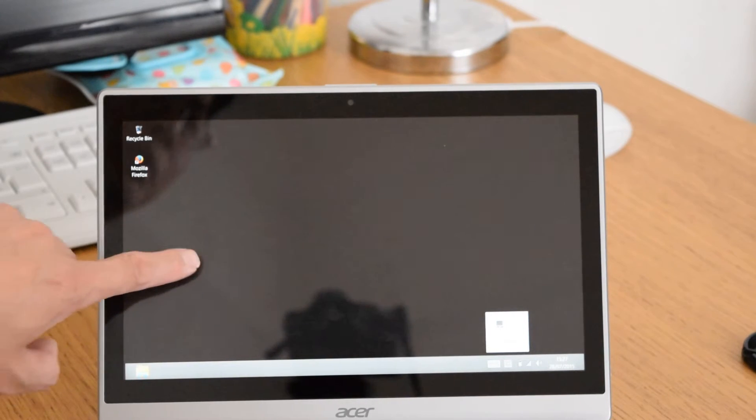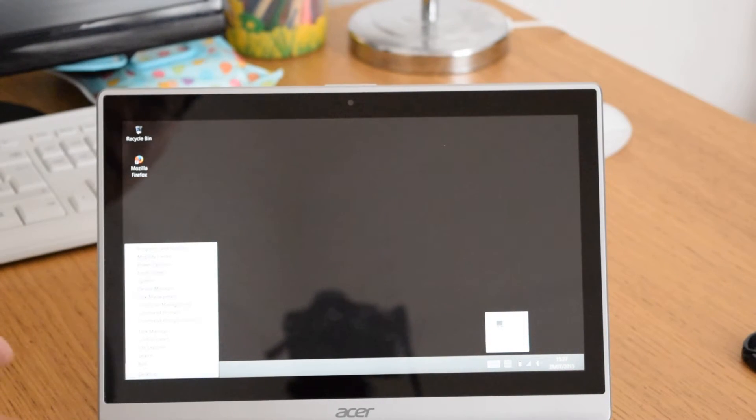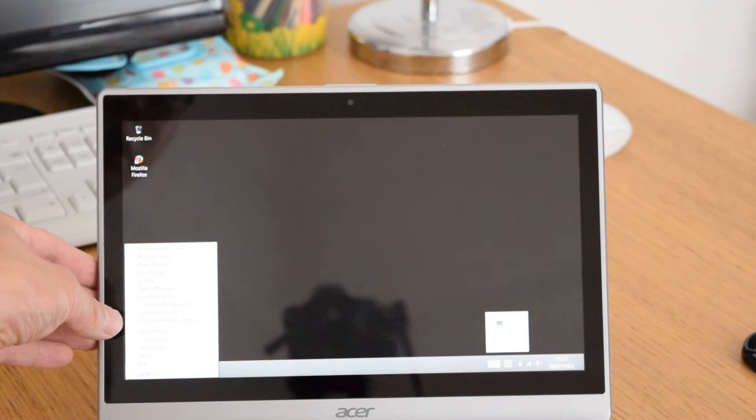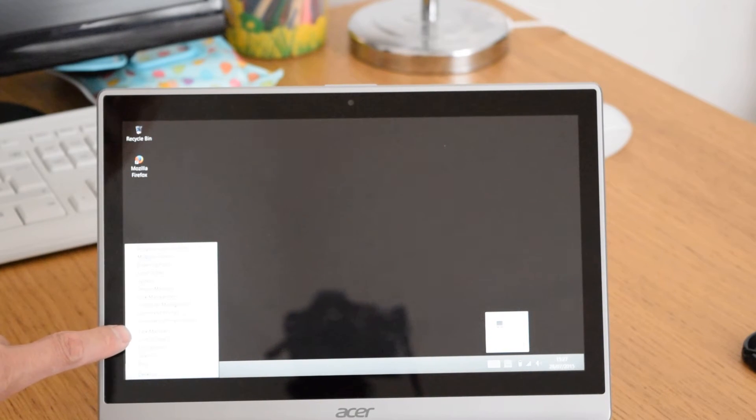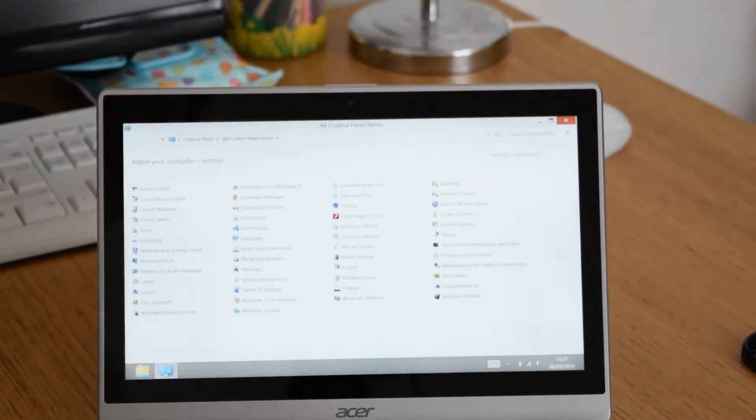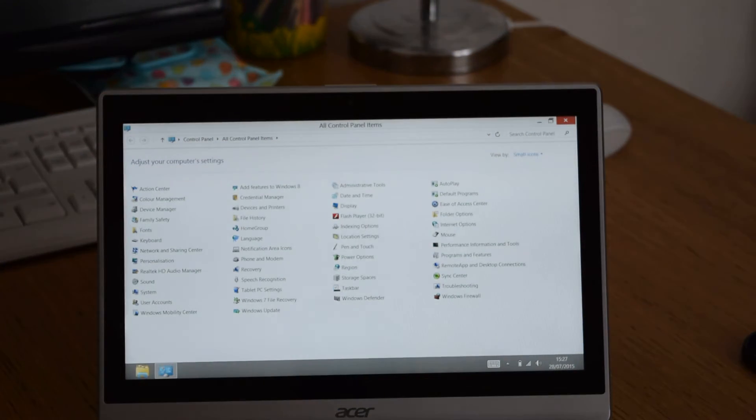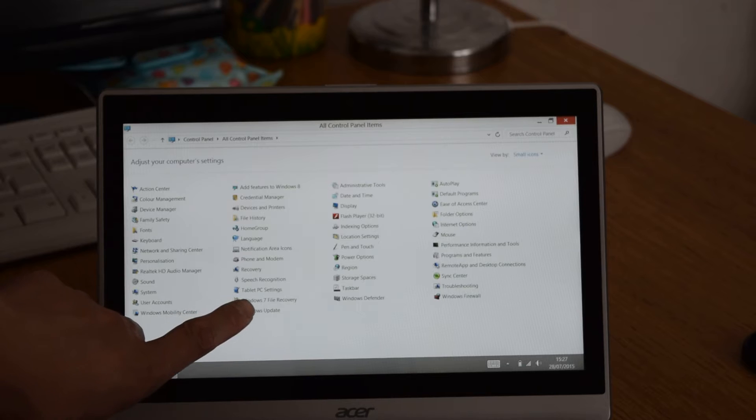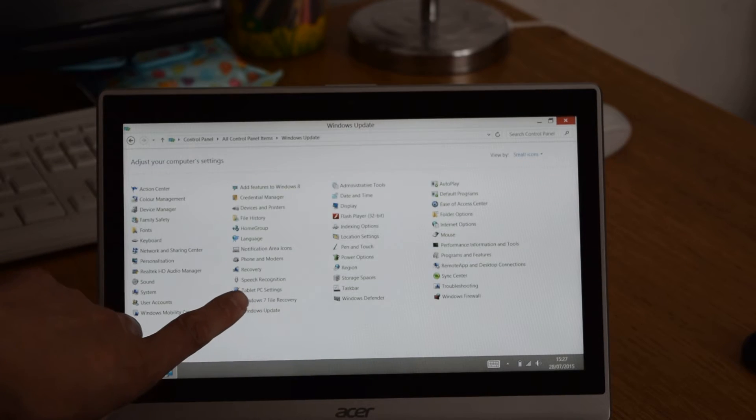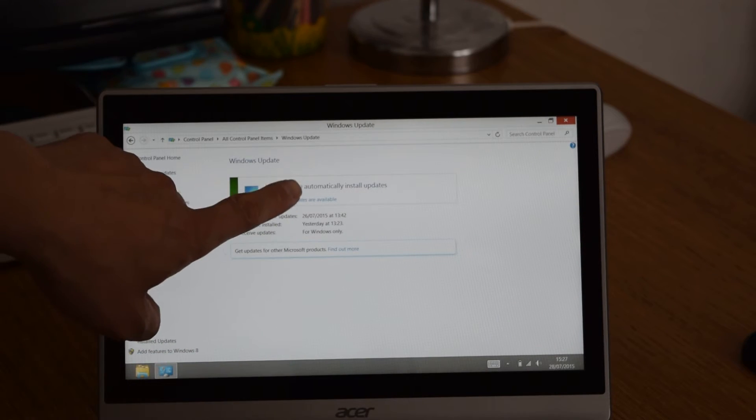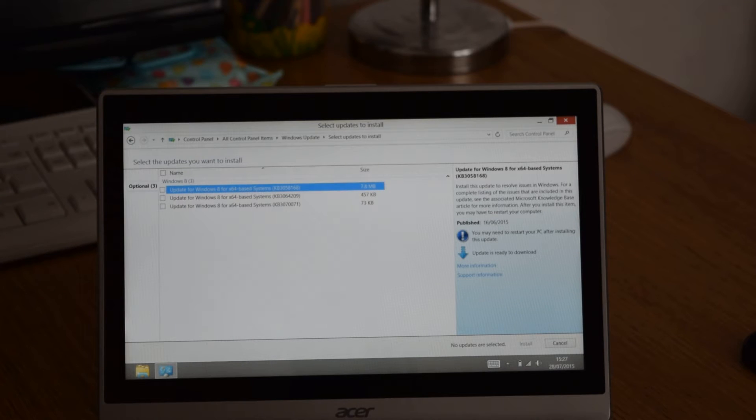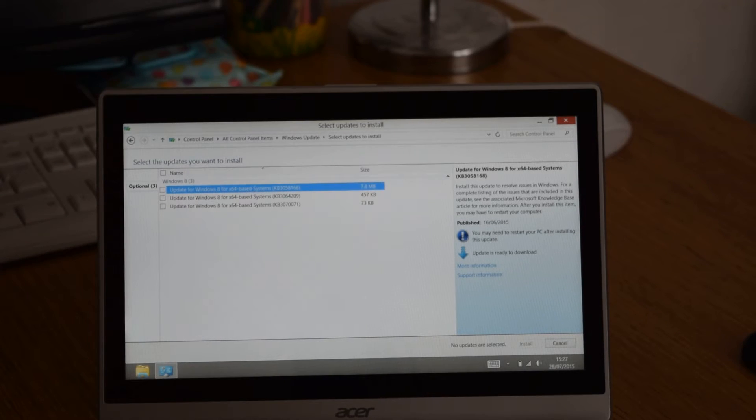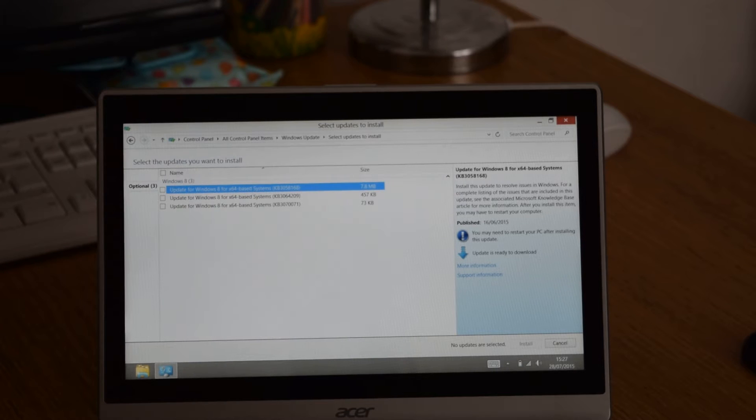Initially I thought that it was just because I didn't have all the updates installed but if I go to the control panel and go to Windows Update you'll see that I've installed all the updates but it's still not giving me the icon to update to 8.1. However there is another way.